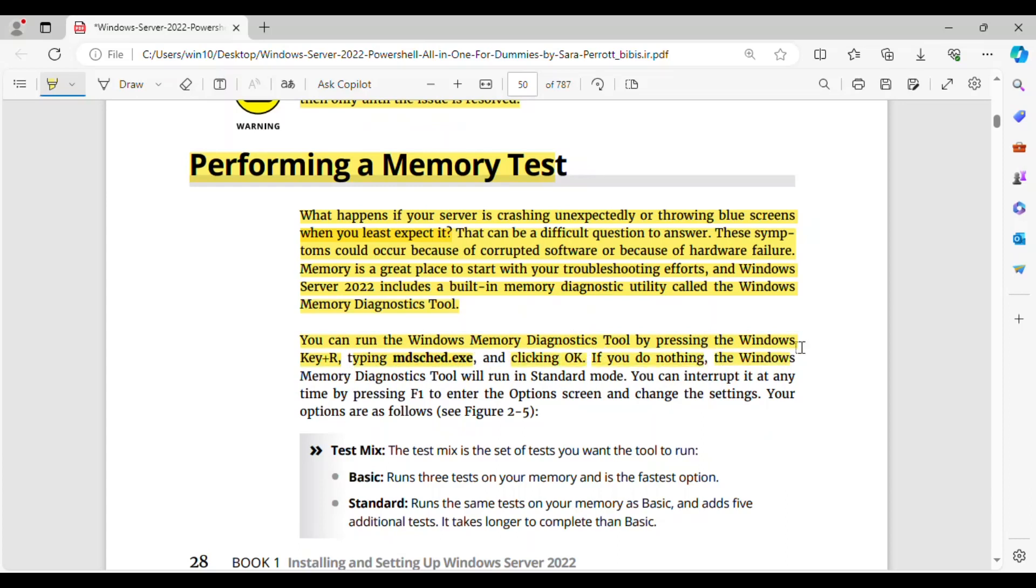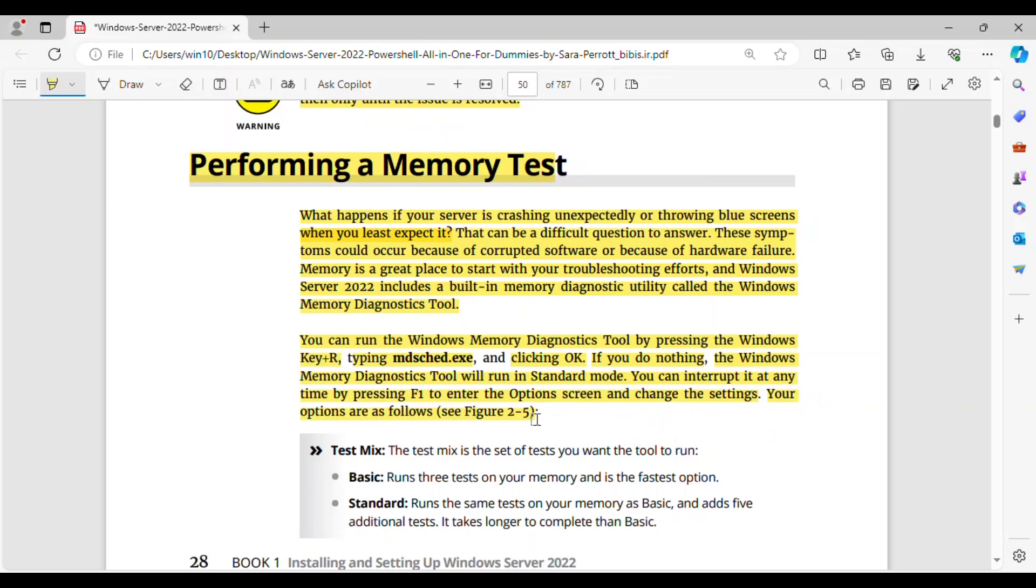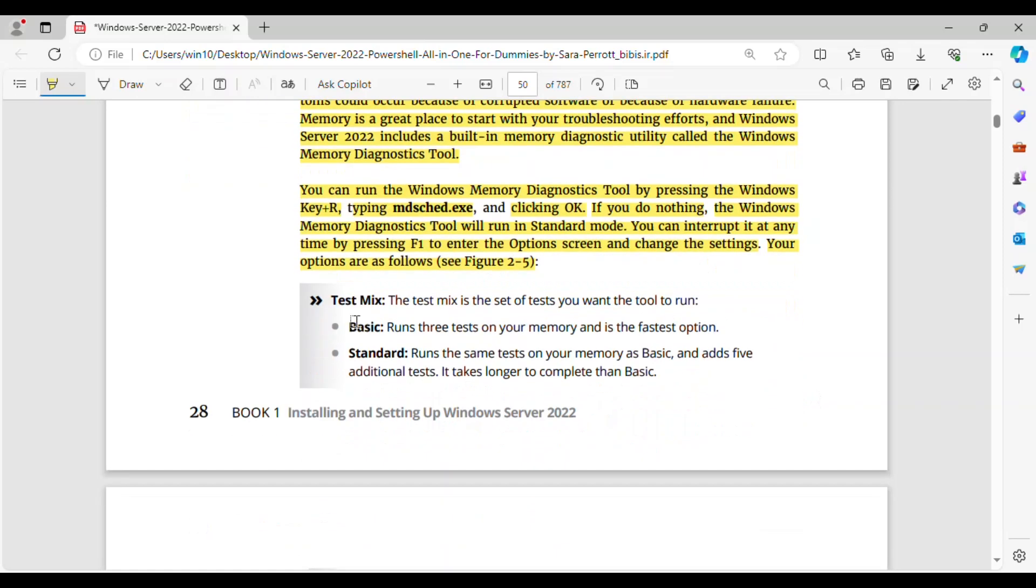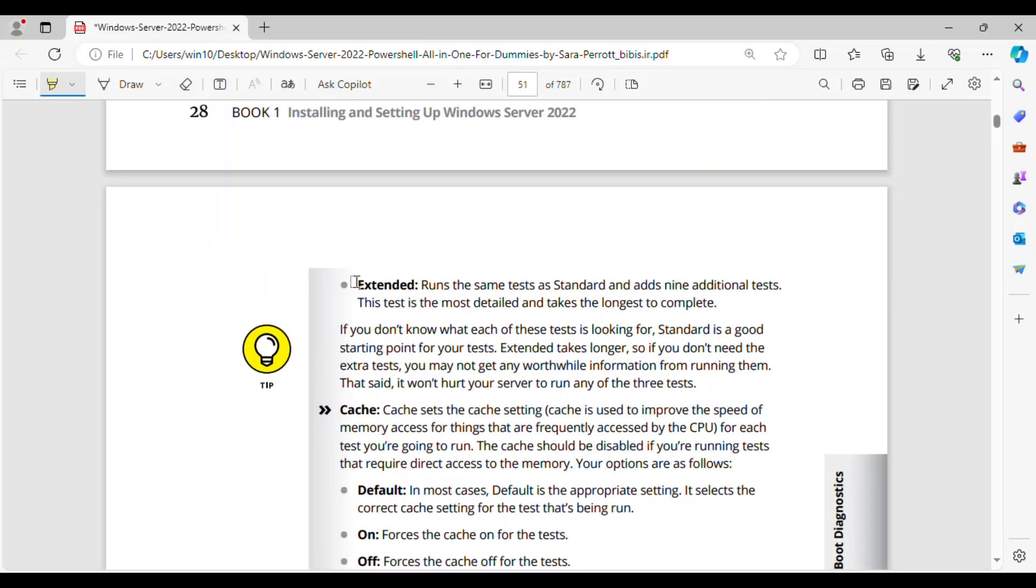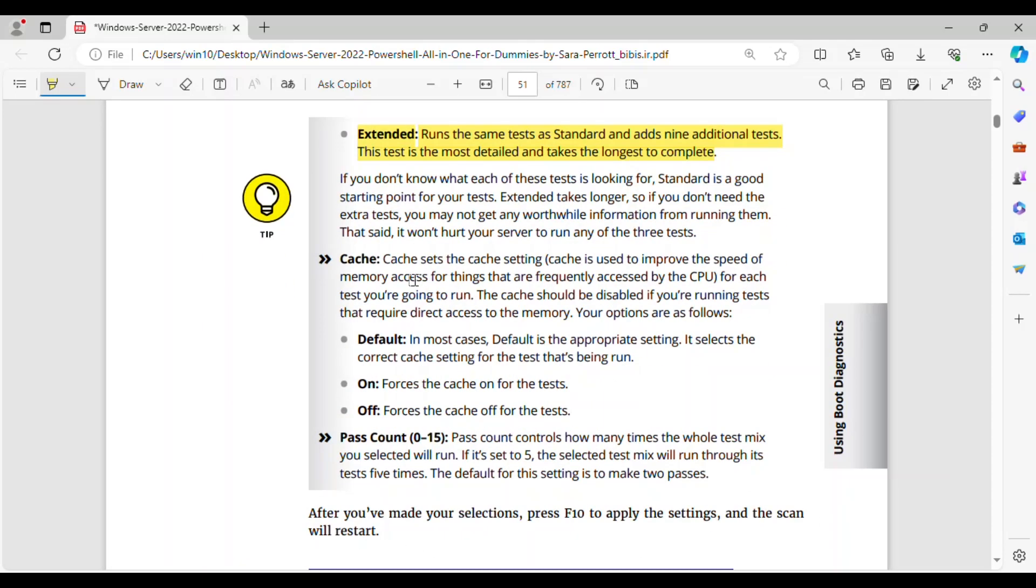If you do nothing, the Windows Memory Diagnostics Tool will run in standard mode. You can interrupt it at any time by pressing F1 to enter the options screen and change the settings. Your options are as follows, see Figure 2-5. Test Mix: the Test Mix is the set of tests you want the tool to run. Basic runs 3 tests on your memory and is the fastest option. Standard runs the same tests on your memory as Basic, and adds 5 additional tests. It takes longer to complete than Basic. Extended runs the same tests as Standard and adds 9 additional tests. This test is the most detailed and takes the longest to complete. If you don't know what each of these tests is looking for, Standard is a good starting point for your tests. Extended takes longer, so if you don't need the extra tests, you may not get any worthwhile information from running them. That said, it won't hurt your server to run any of the three tests.